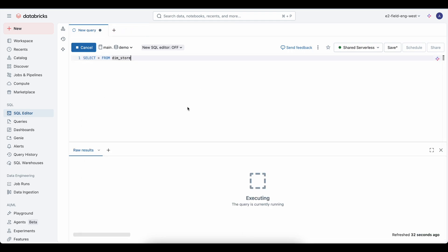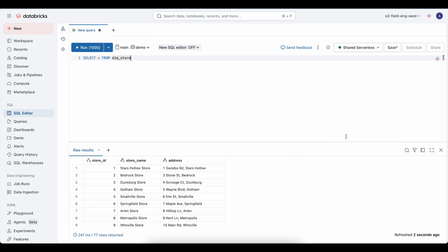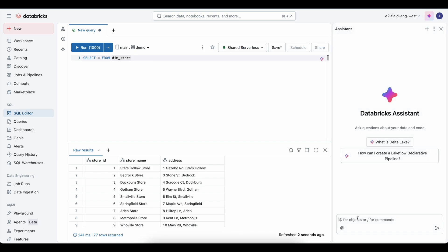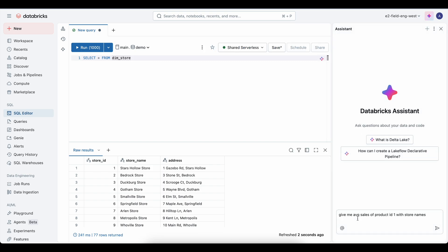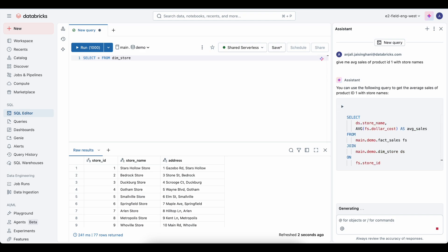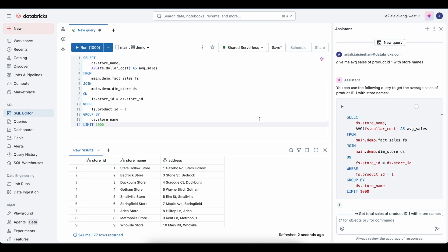Second, our integrated AI assistant acts as your always-available expert. You can ask for help understanding complex queries or diagnose and fix errors in your code.